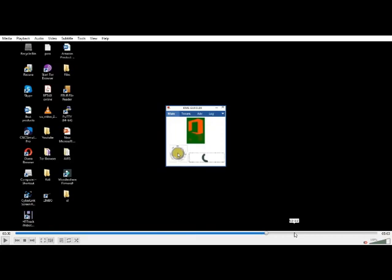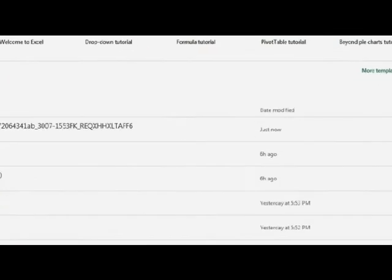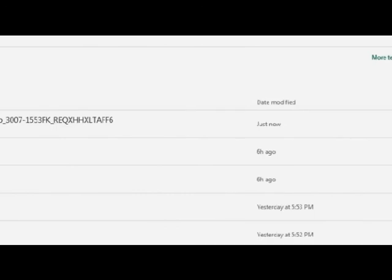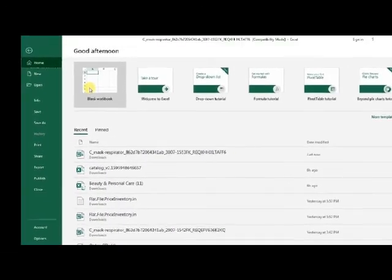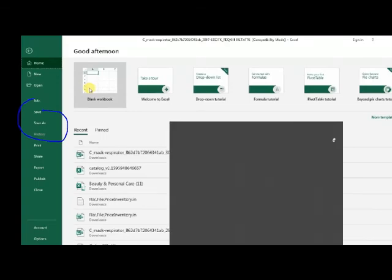Let's check whether the save and save as options are showing or not. Let's see, friends. See, now I open Excel. Now the window is showing. Now it is showing save and save as options.